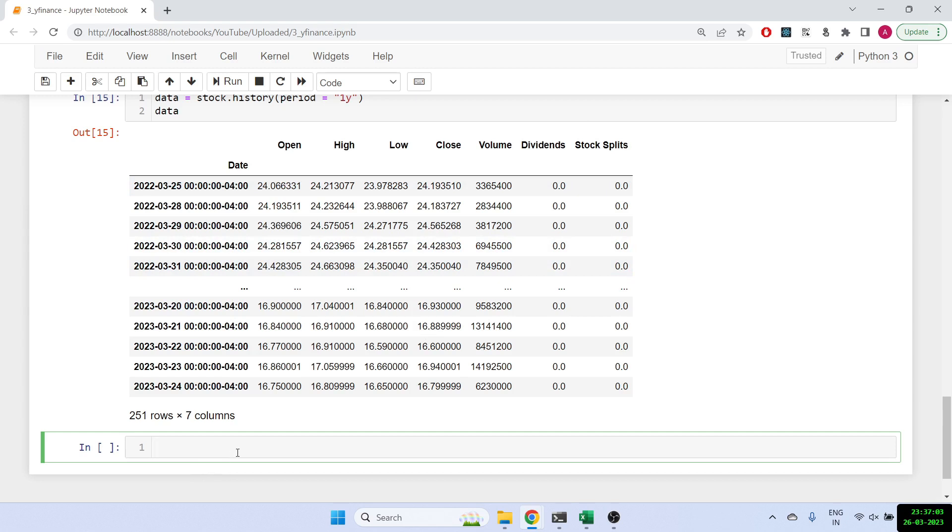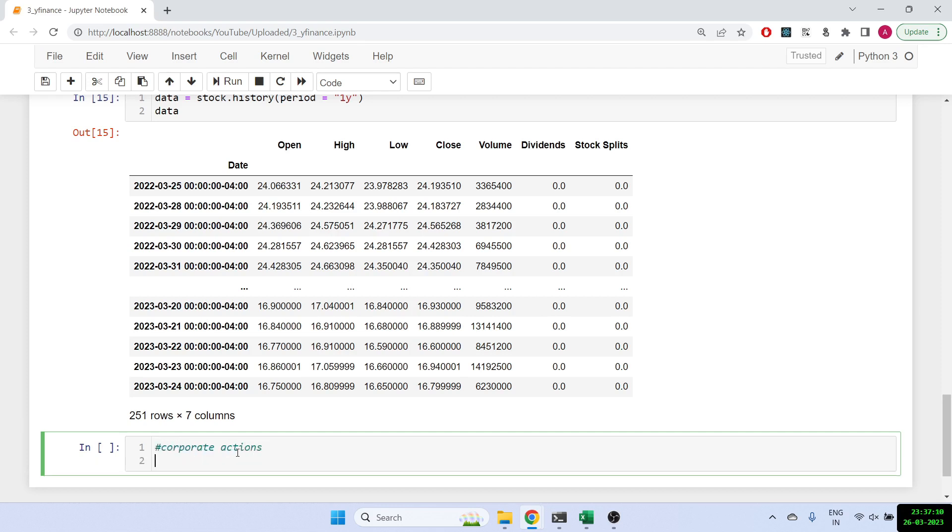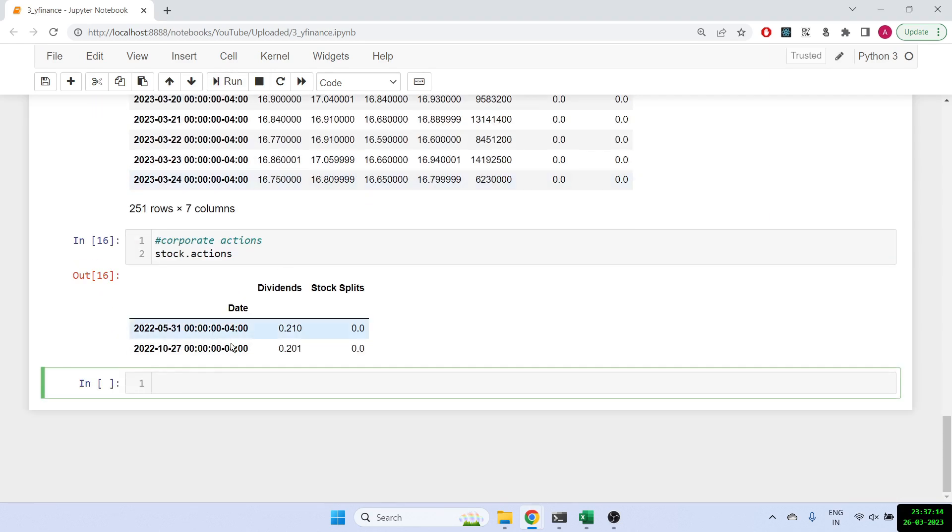We can even find out what were the important corporate actions that were taken. So to get that, you can do stock dot actions. So this is the corporate actions, stock dot actions. And once you run that, it will tell you that on 31st May there was a dividend, and on 27th October there was again a dividend. So this is very important information.